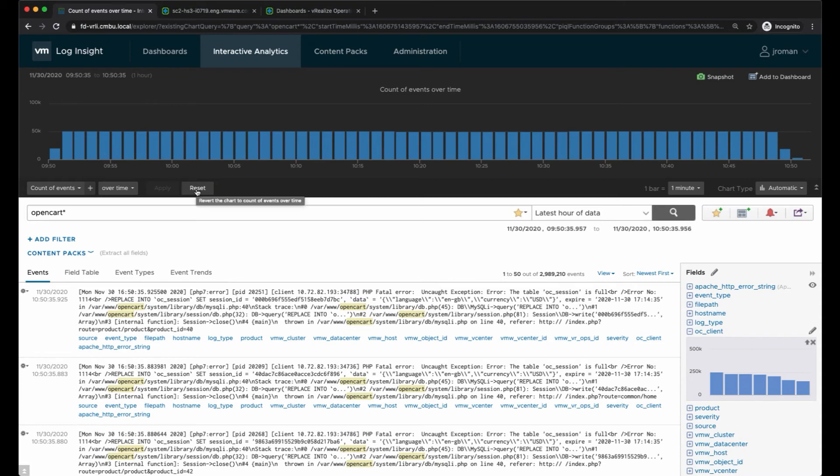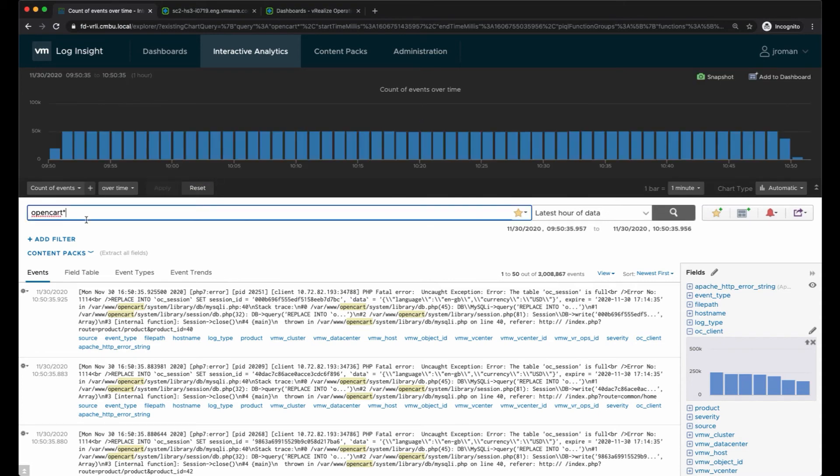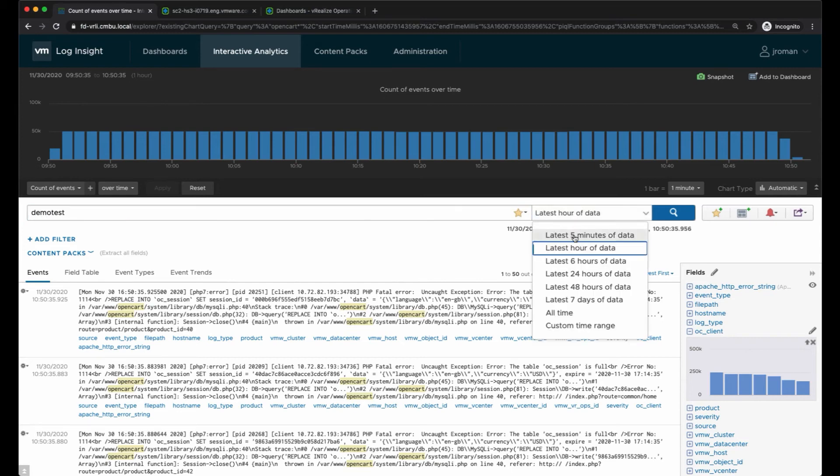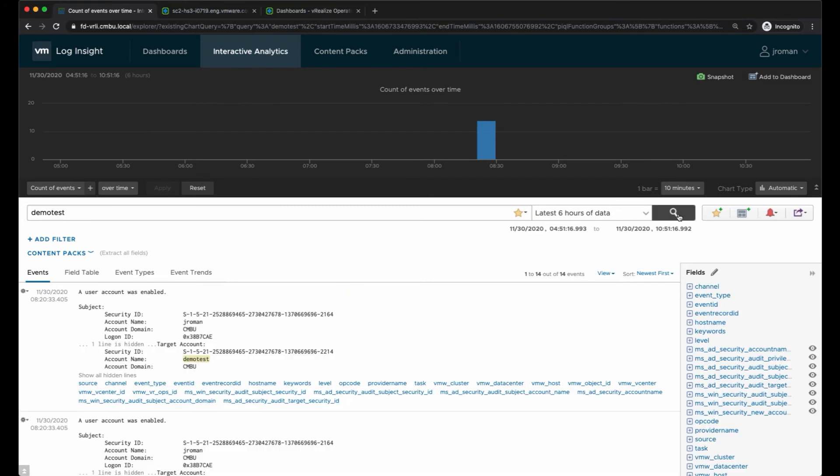I'm going to reset this and I'm going to search for a user account that I created earlier for this demo. I created a user demo test and I did that within the last six hours.